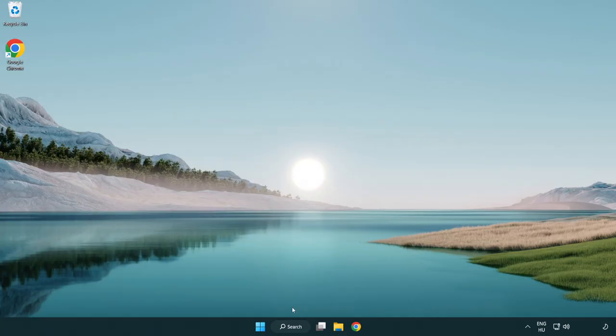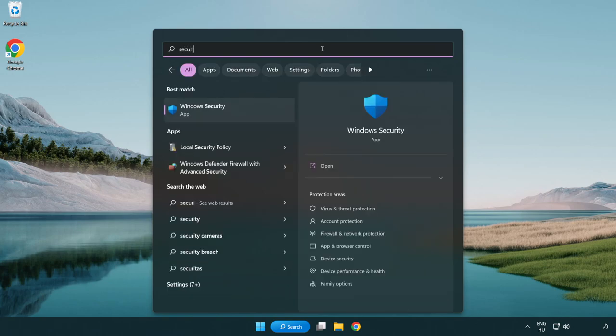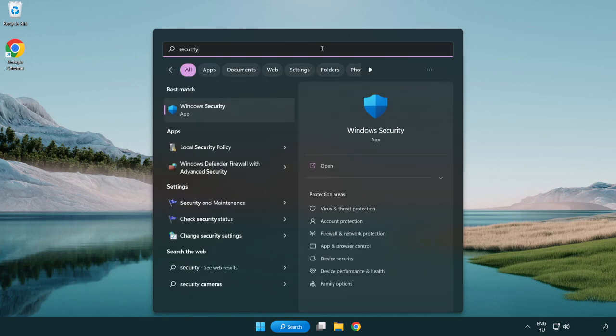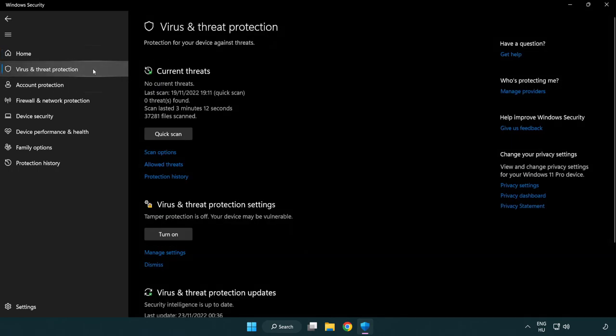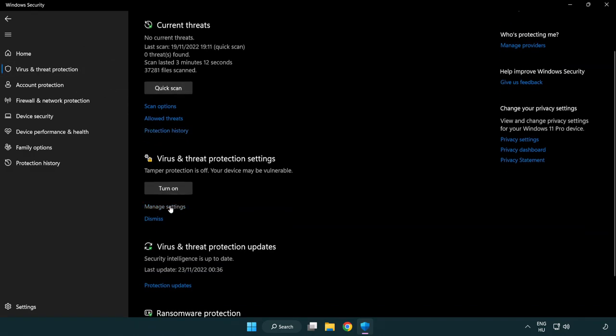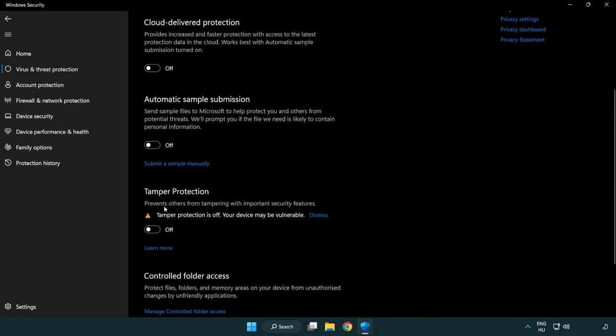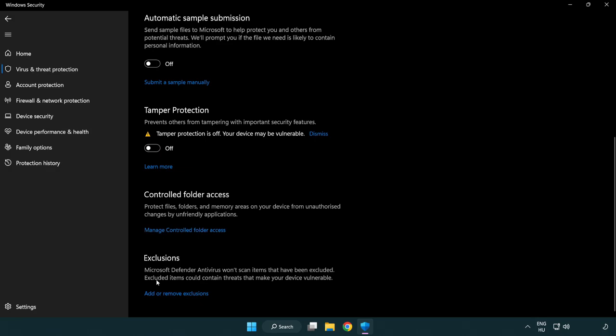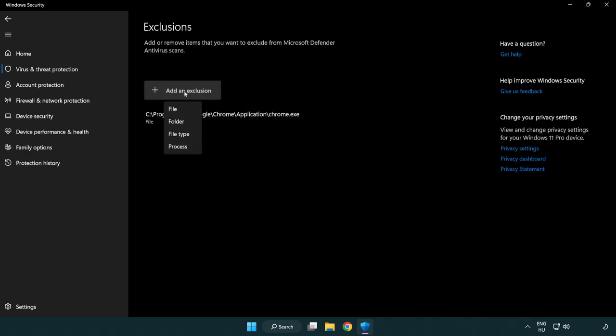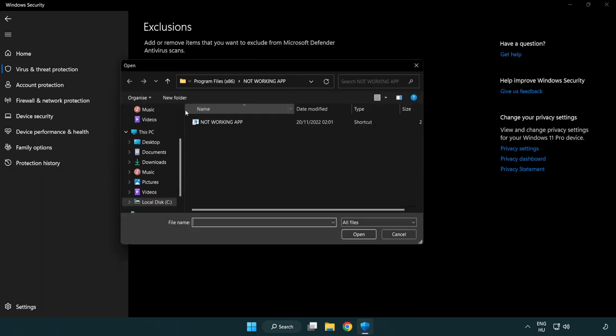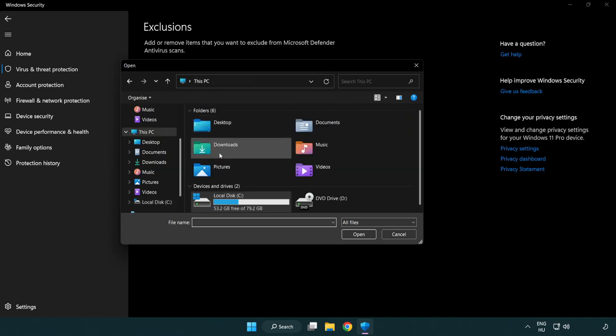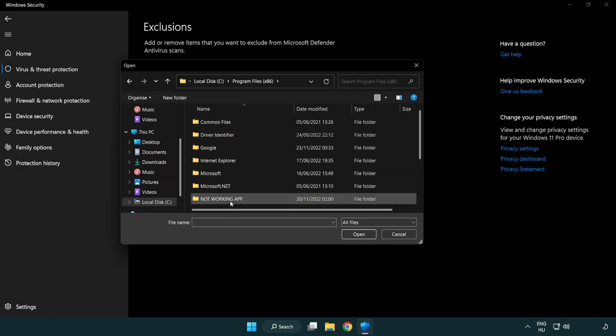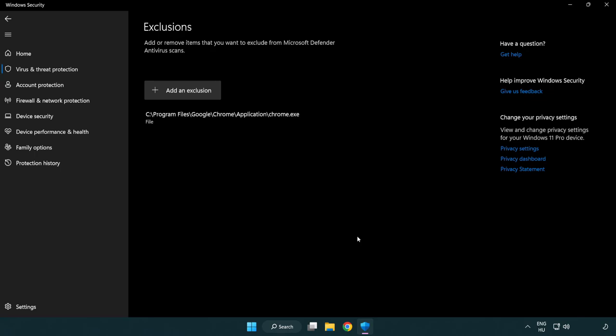If that didn't work, click search bar and type security. Open Windows security. Click virus and threat protection. Scroll down. Click manage settings. Scroll down. Click add or remove exclusions. Add an exclusion. Click file and folder. Find your not working application. Select and click open. Close window.